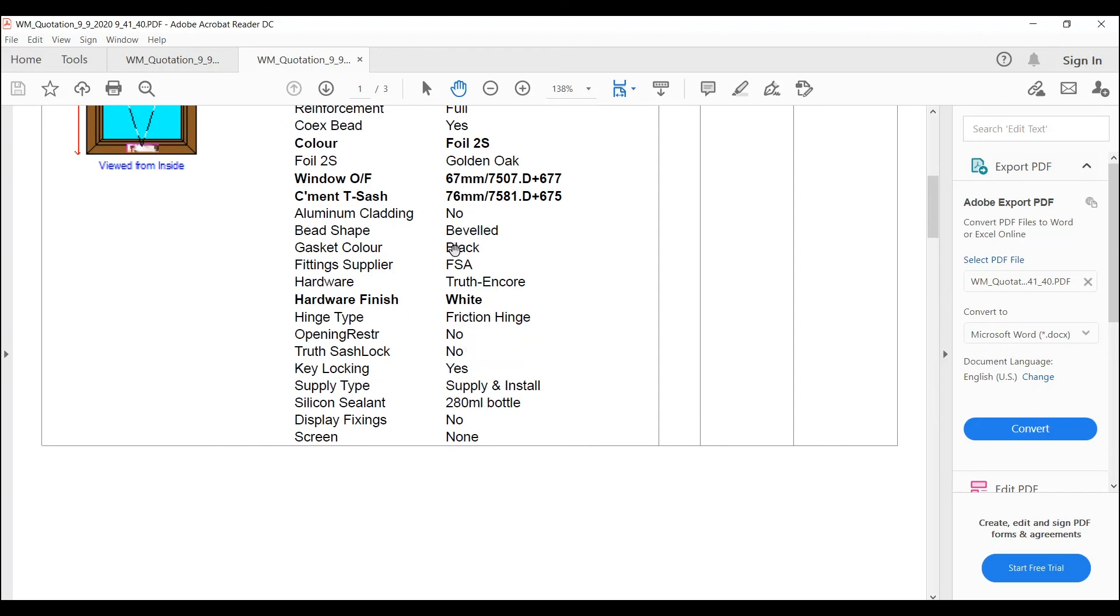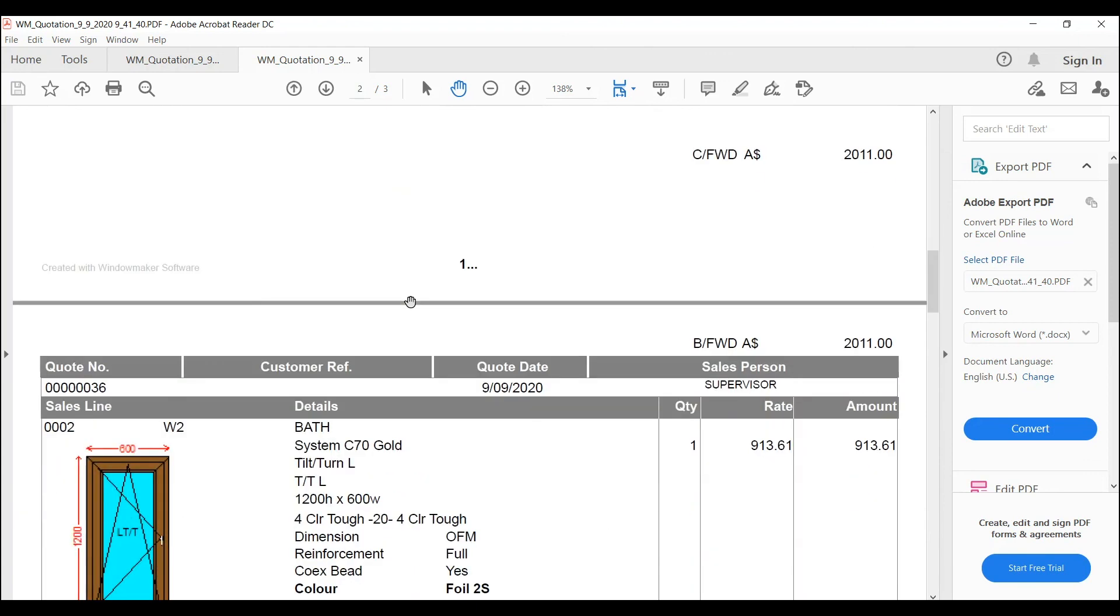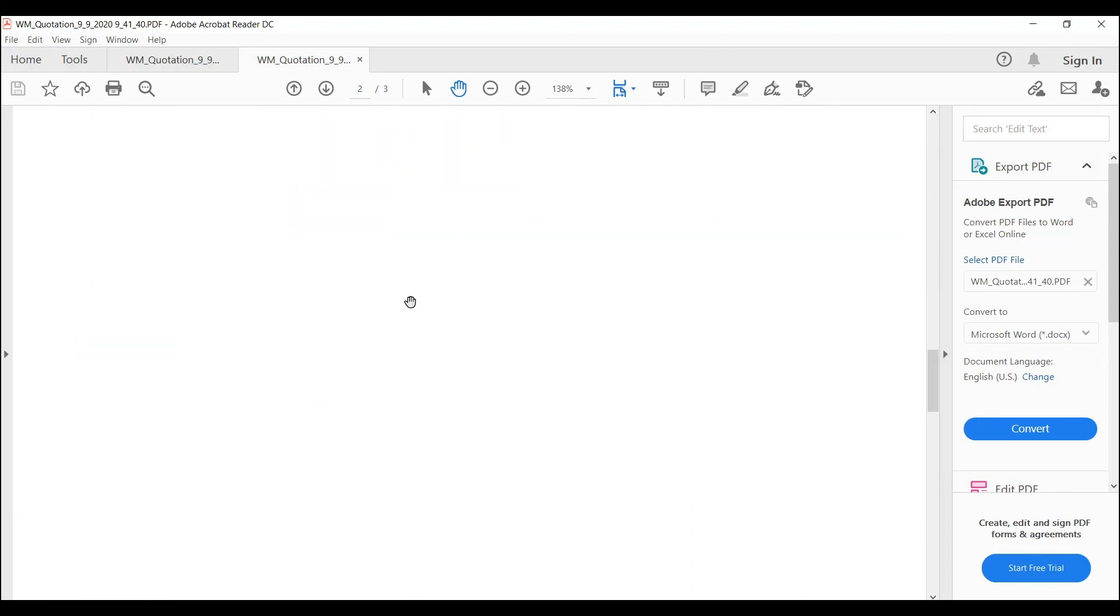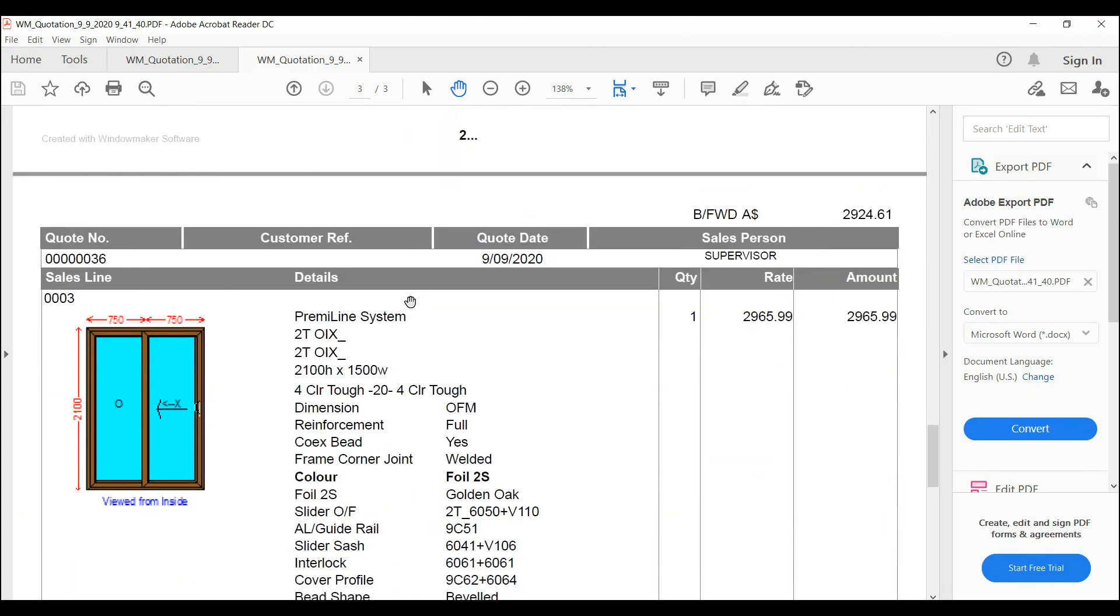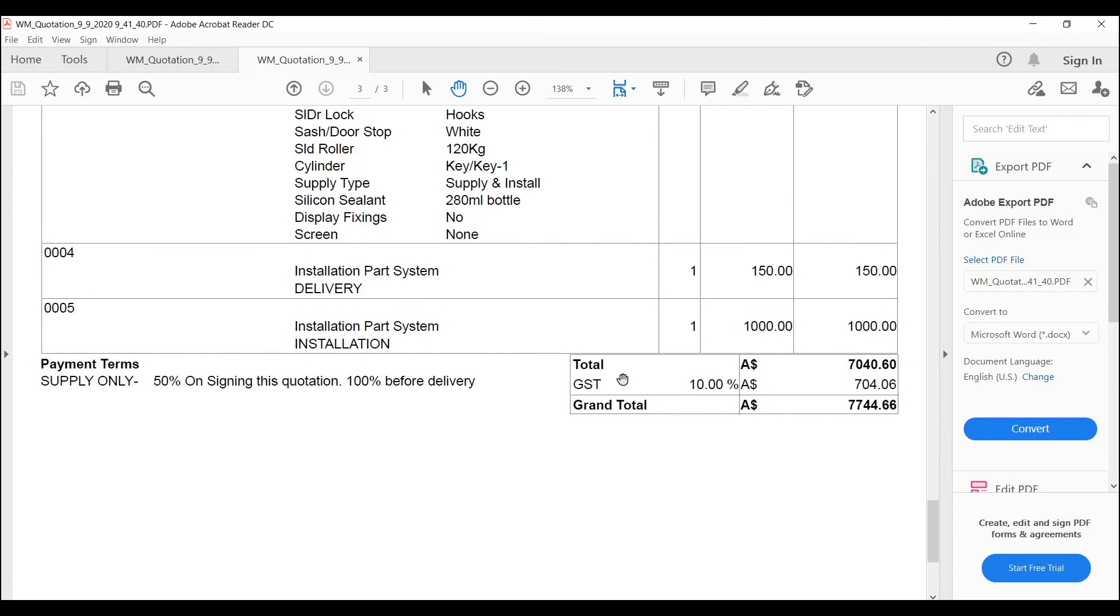Gives you all the details there. Now these can be condensed to what you need in there. You might not need to put silicone sealant or display fixings. That sort of thing. So we can reduce that. Gives you a running total. And then a grand total at the end.